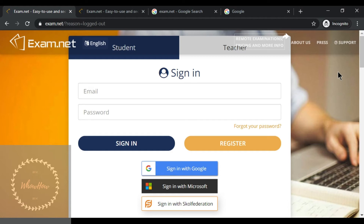Hello and welcome to the Who How YouTube channel. Today's video is about how to use exam.net — specifically how to sign in as a teacher, how to create a new group, how to submit your exam as a student, and what the next steps should be for the teacher. Let's begin.